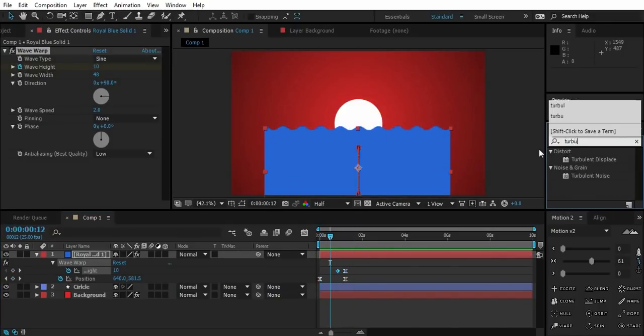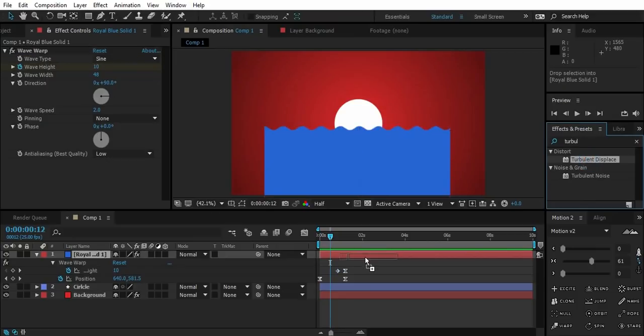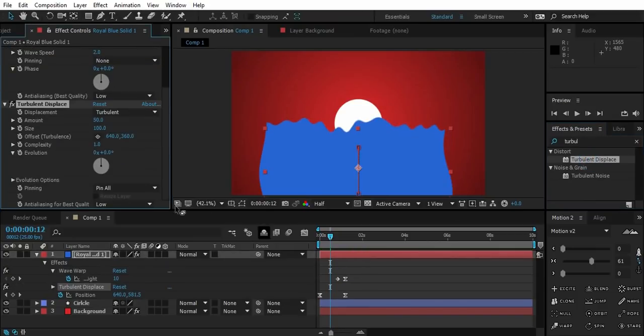Now drop turbulence displacement on the solid. Load the amount and size.